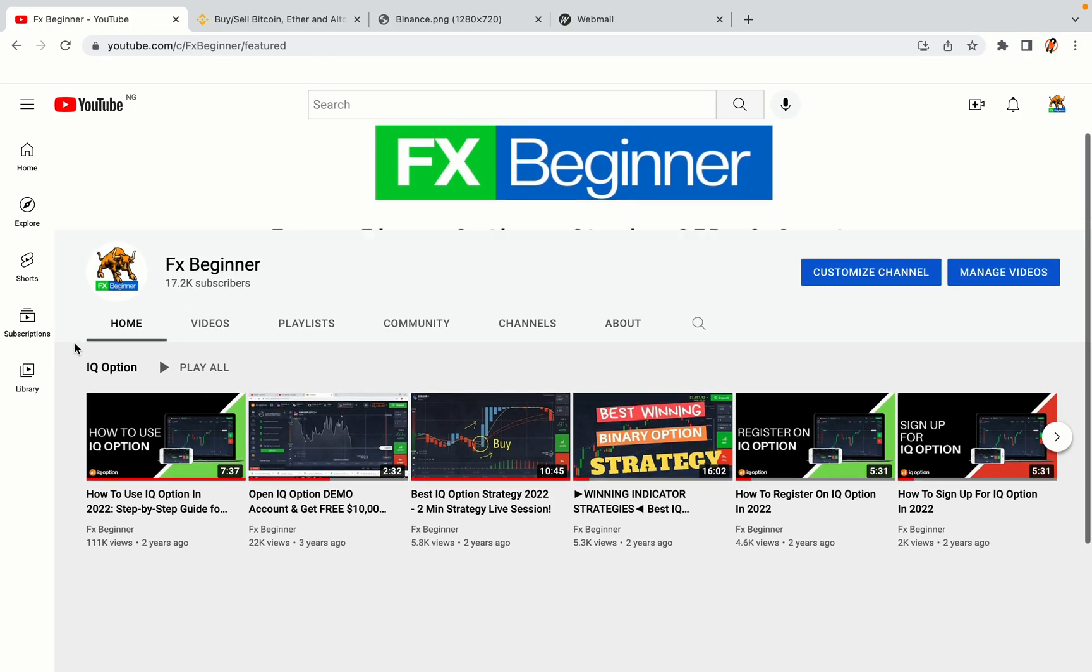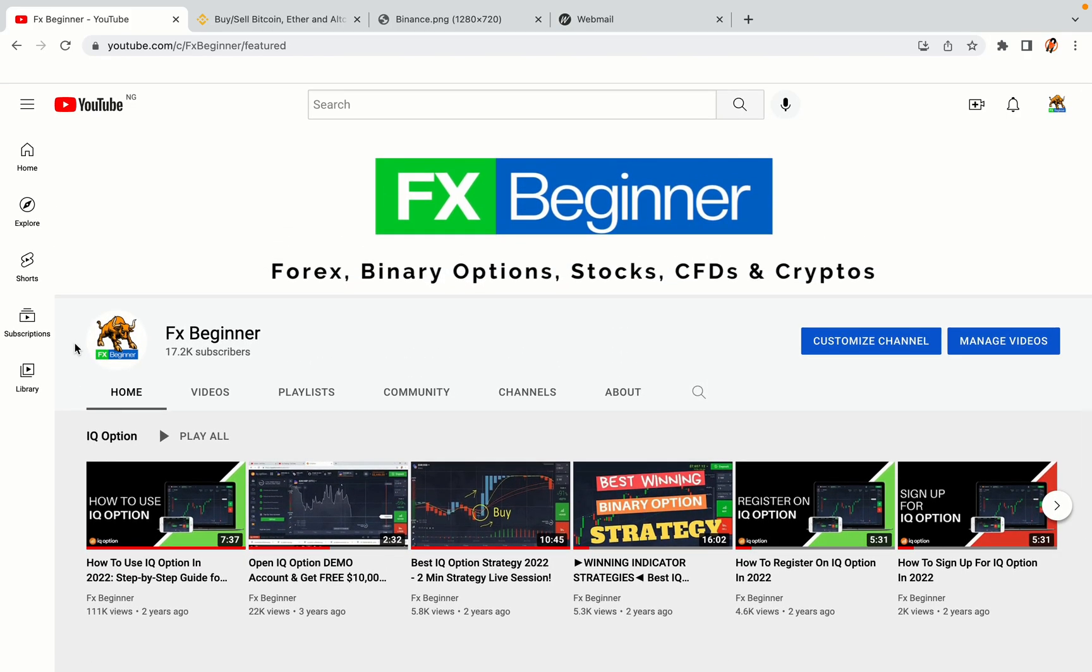Hello my fellow traders and welcome to FX Beginner, the largest Forex, Crypto, Stocks, Binary Options and CFD resource channel for beginners.